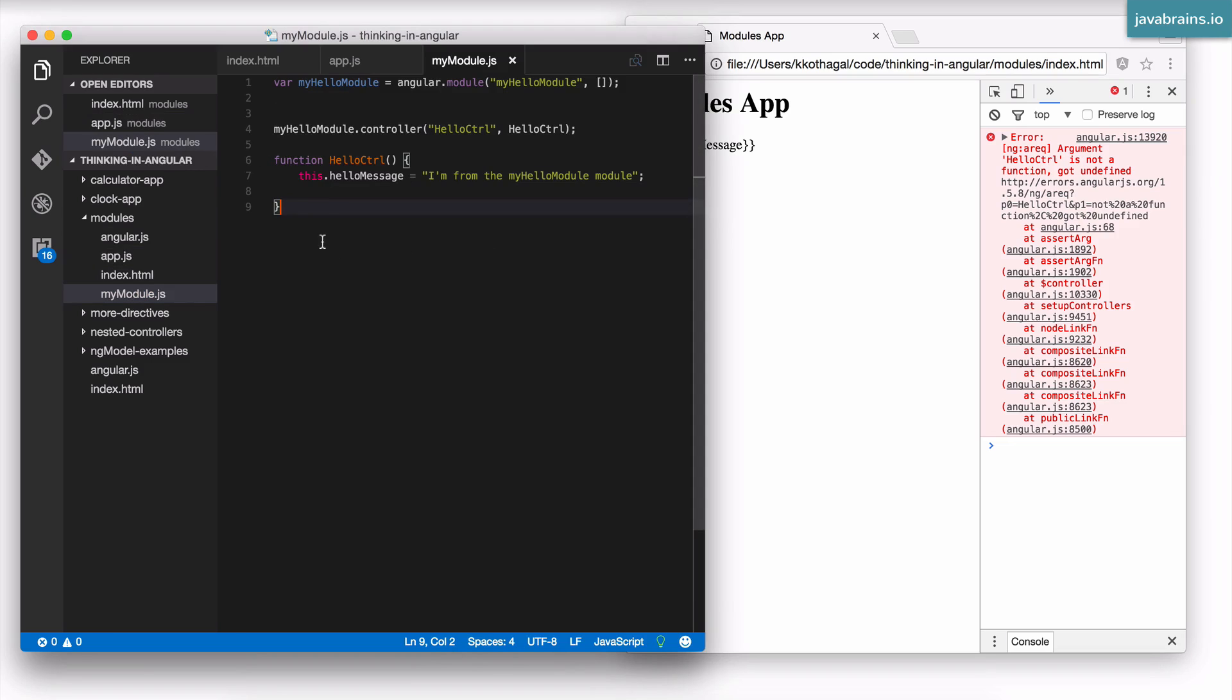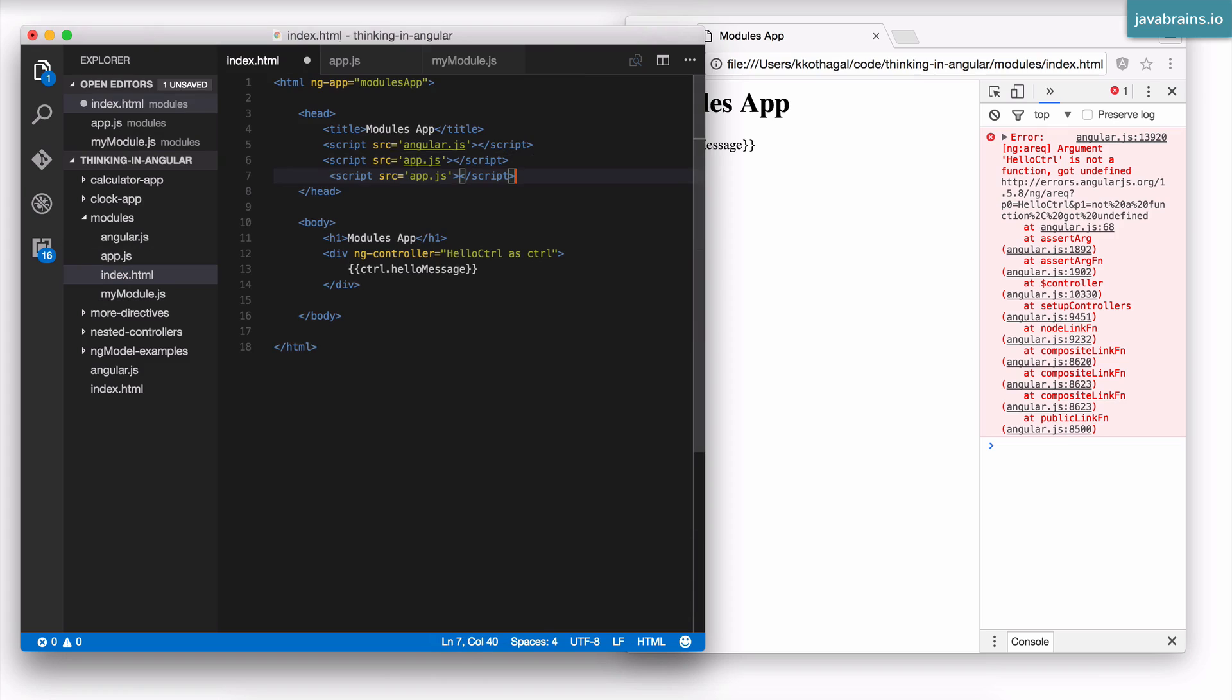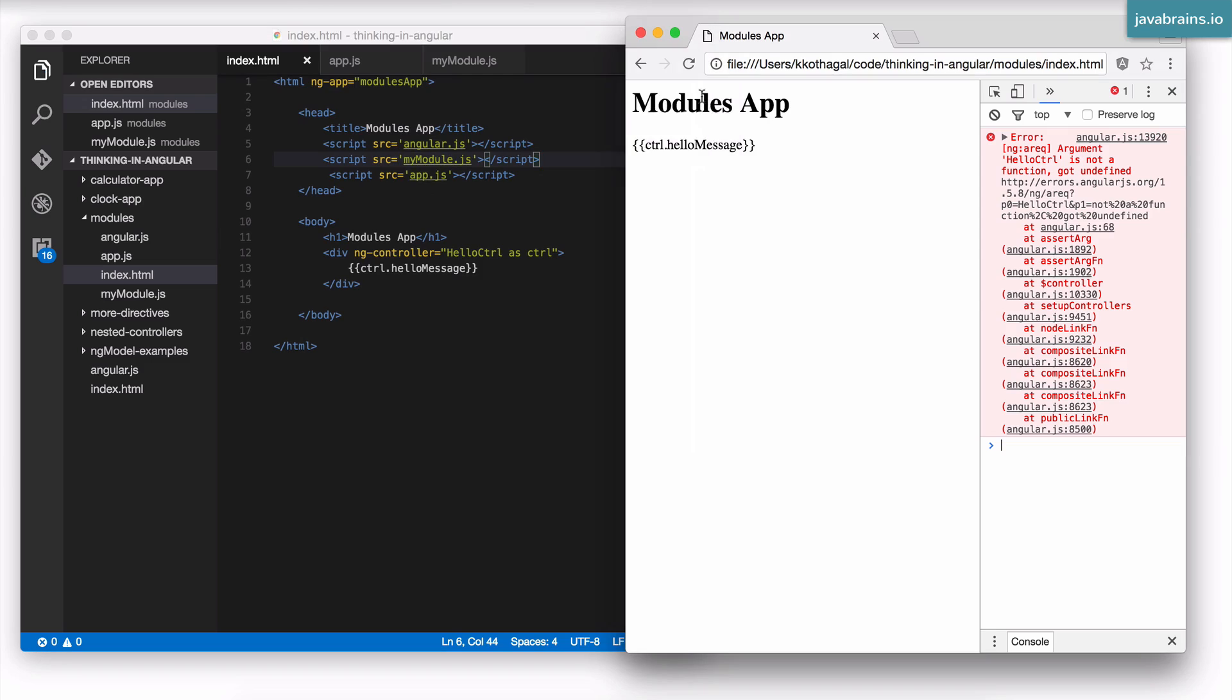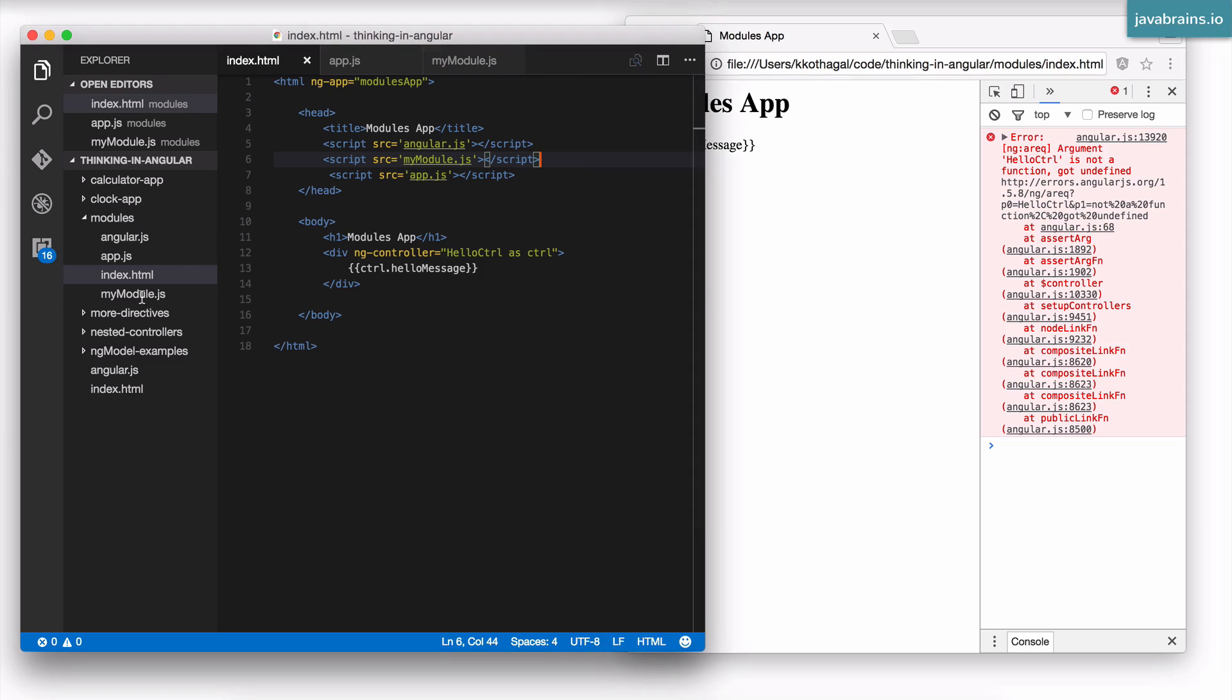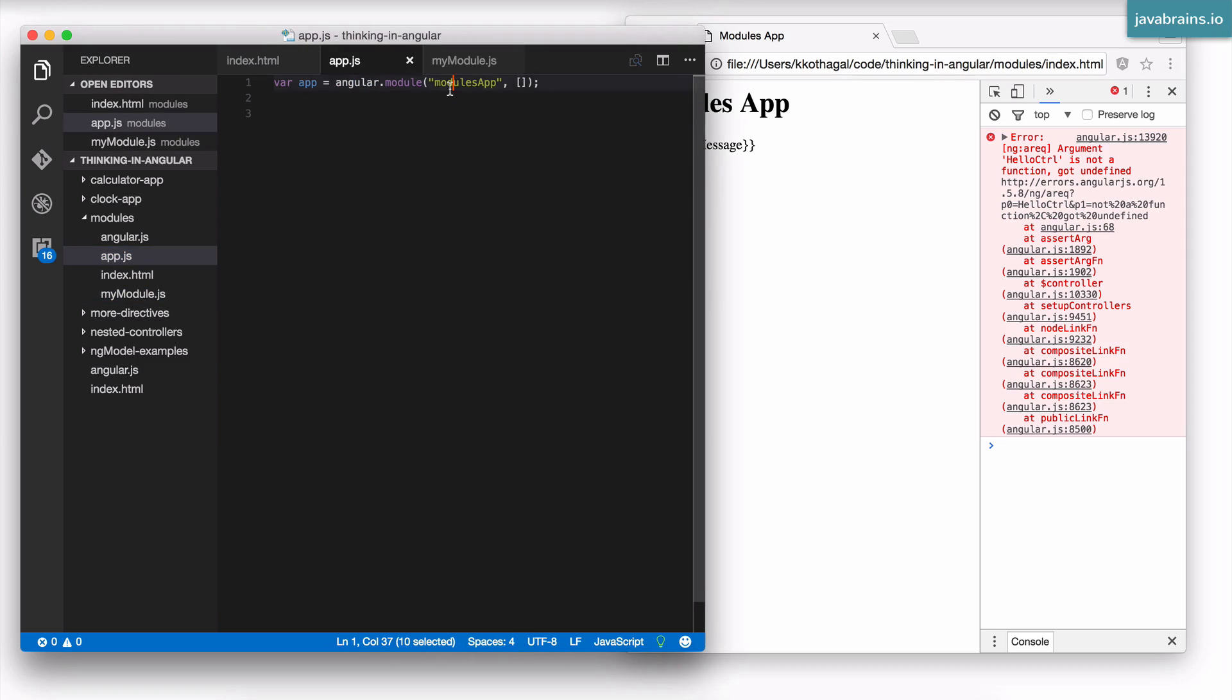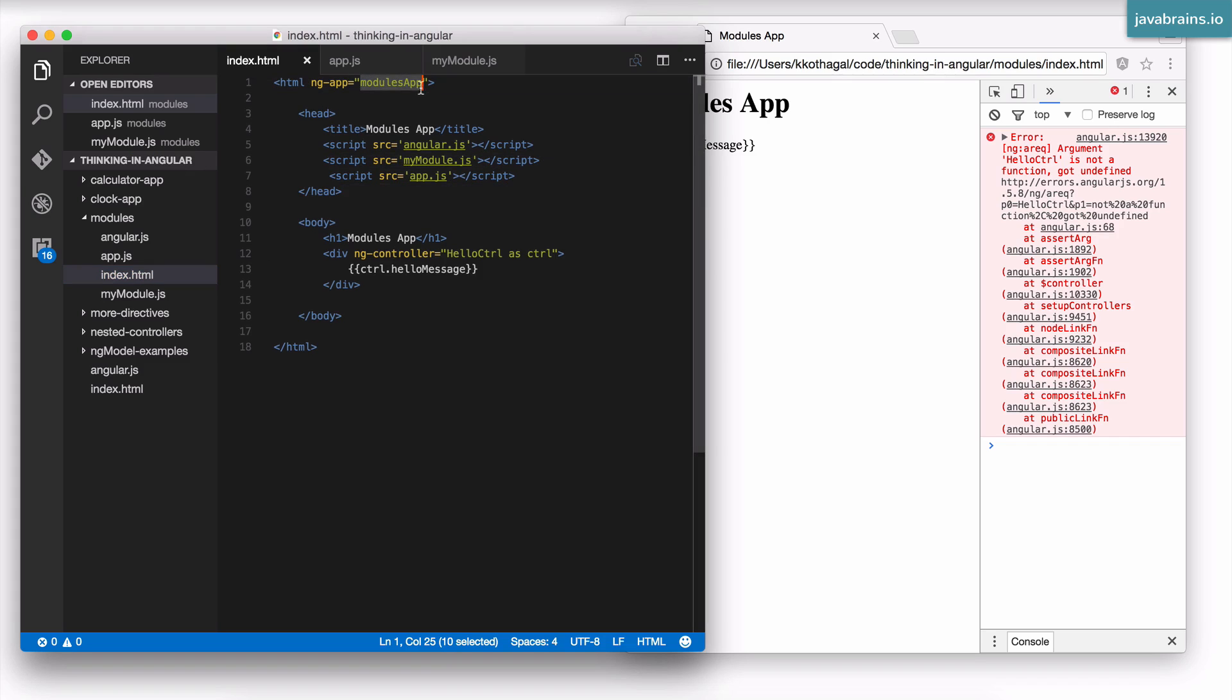The first thing I'm going to do is import the JavaScript file. Here, just like I have app.js, I'm going to have the module myModule.js. So I've imported the JavaScript file. Is this good enough? Let's see. Well, it's still not good enough because even though you have the JavaScript over here, it's not a part of the modules app that you're using in index.html. Index.html is using modules app.